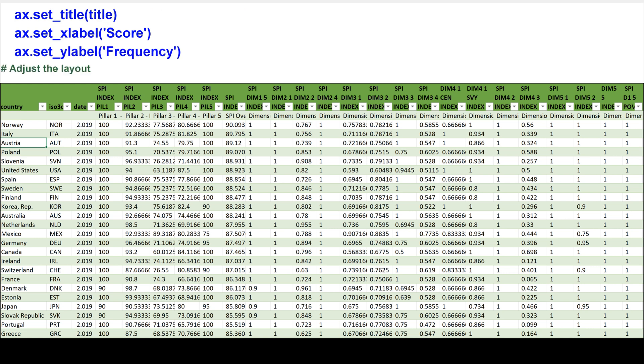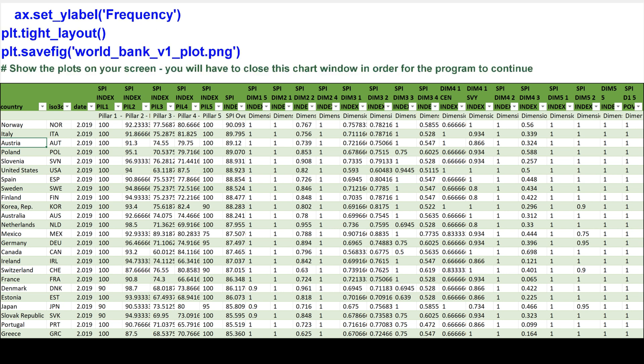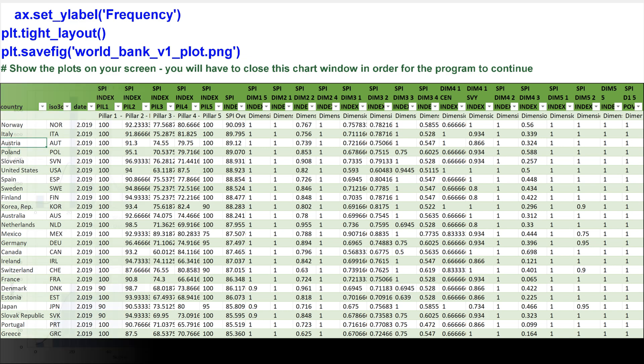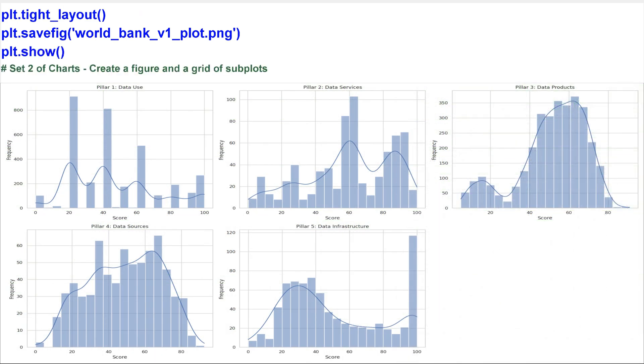Adjust the layout. Show the plot. Show the plots on your screen. You will have to close this chart window in order for the program to continue.